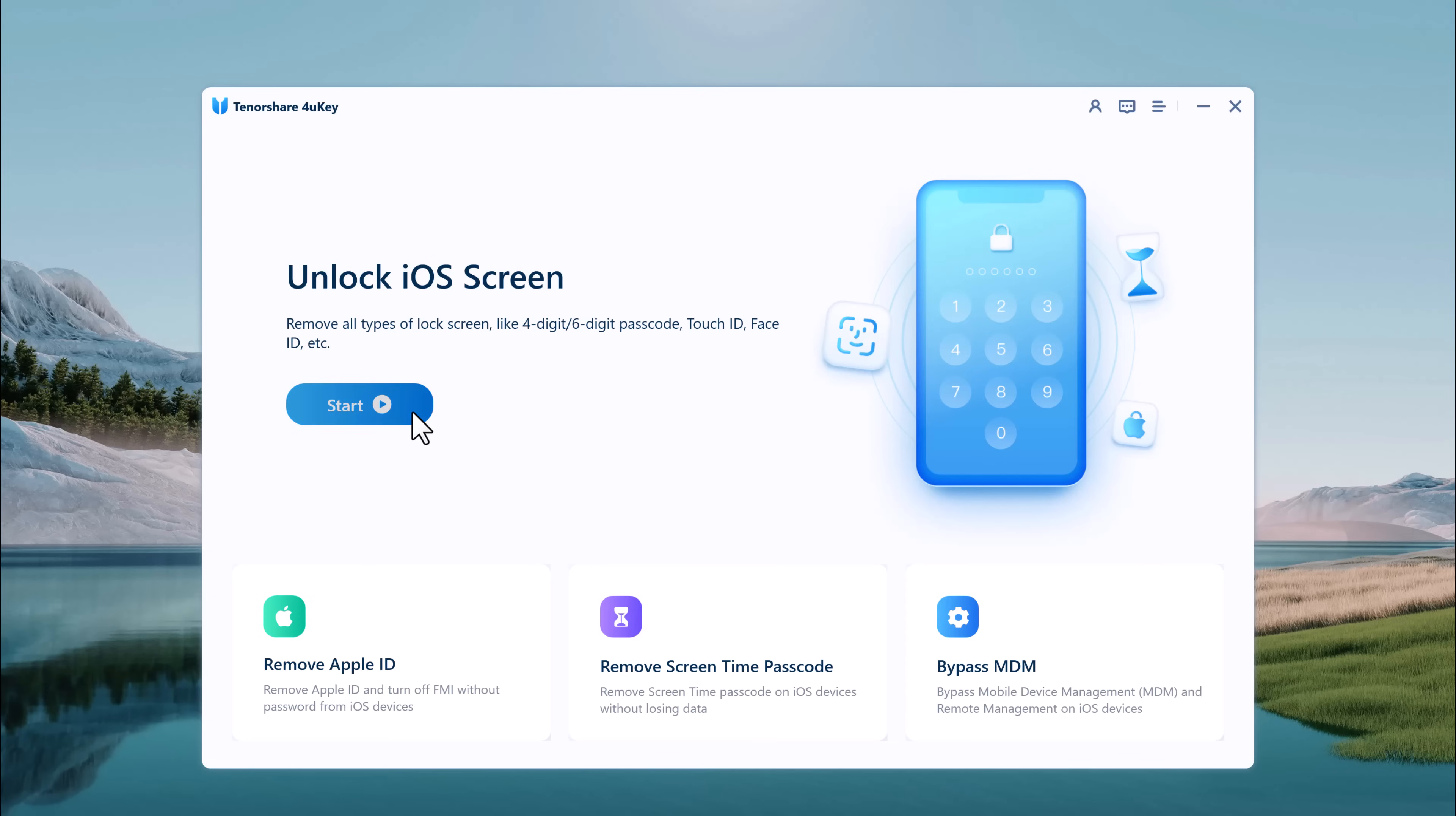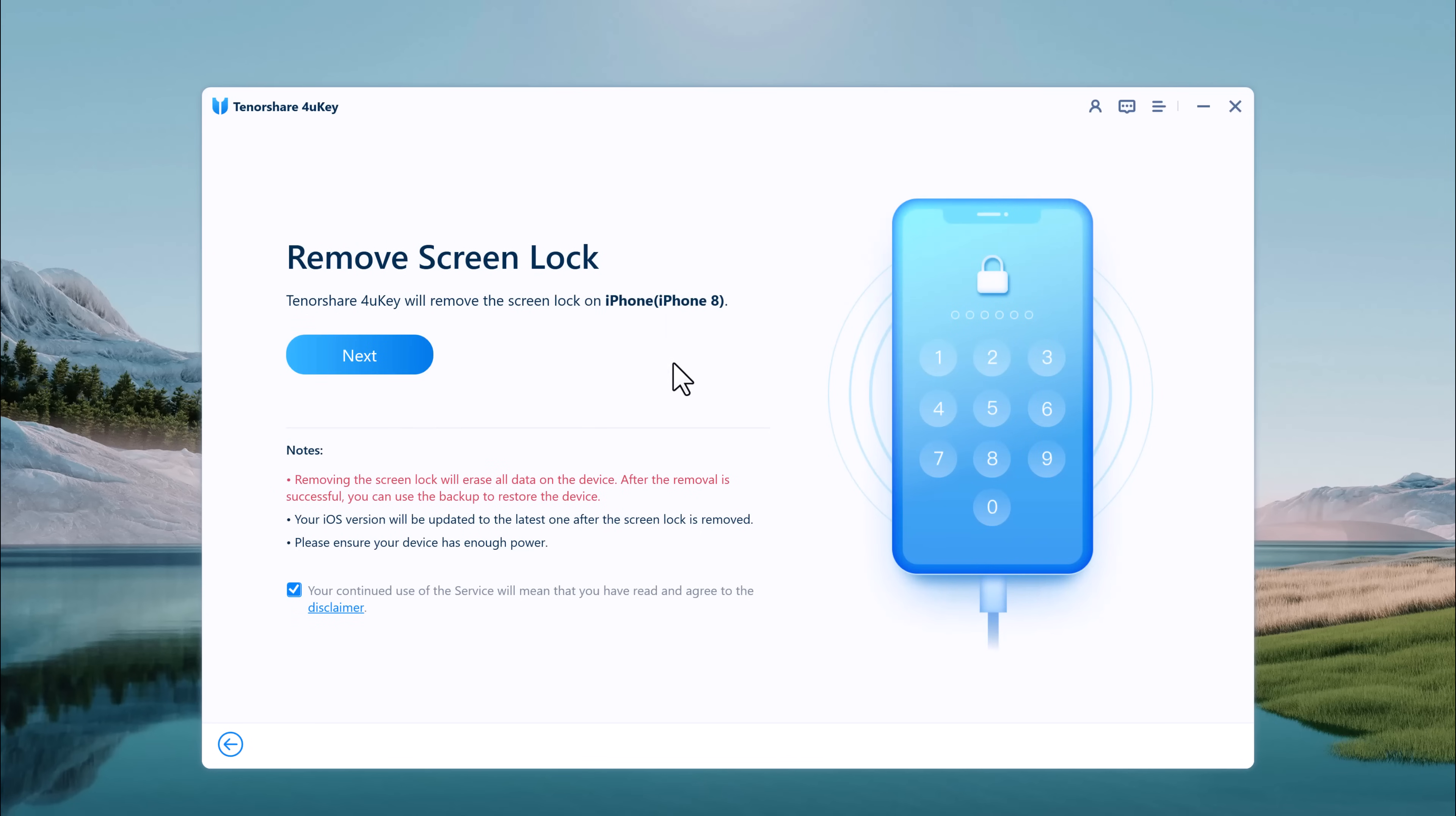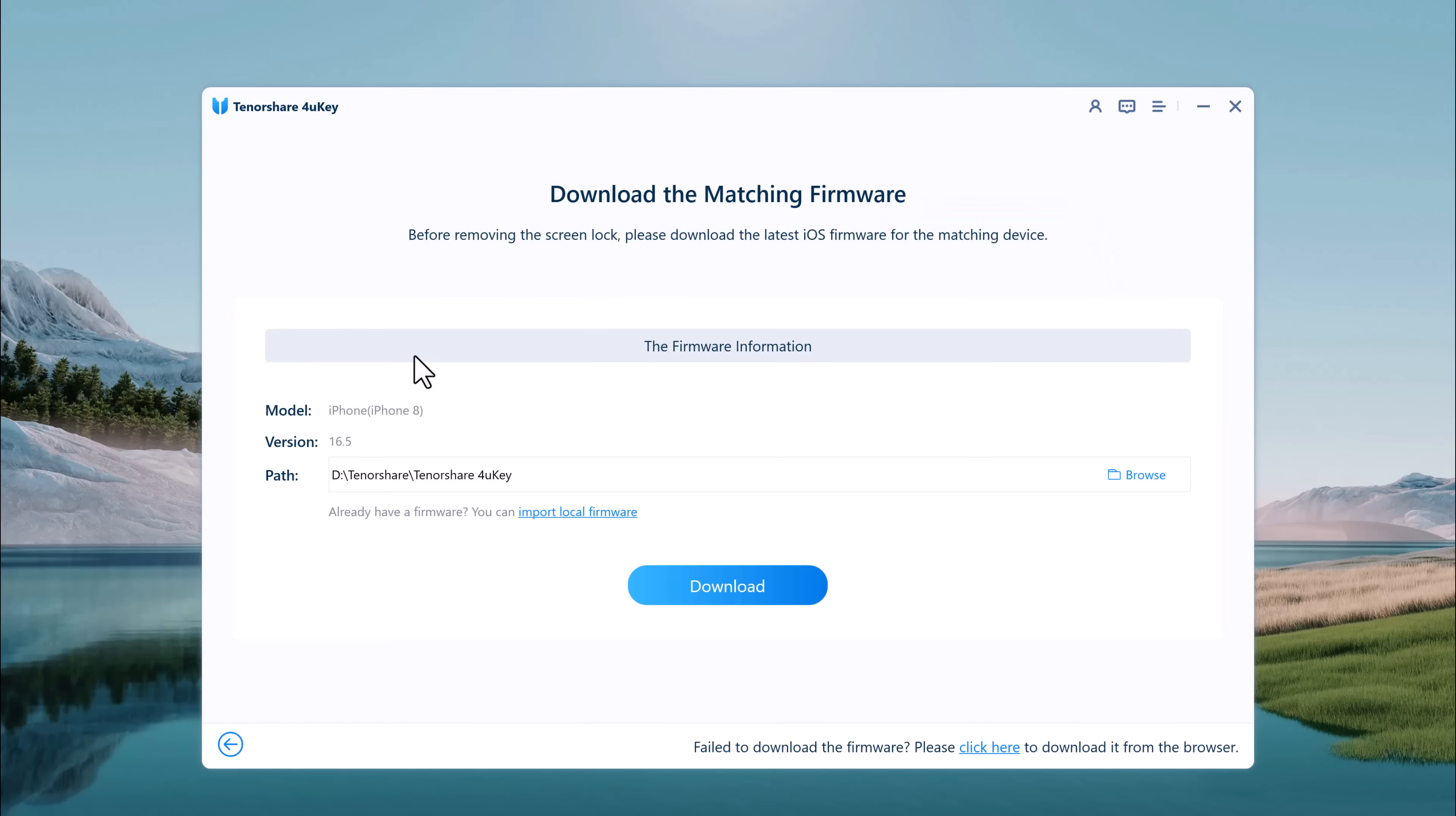To remove the lock screen of your iPhone, select the feature 'Unlock Lock Screen Password' to get started. Connect your iOS device to the computer and Tenorshare4ukey will automatically detect it. If the software does not recognize your device, you can put the iPhone into recovery mode or DFU mode.